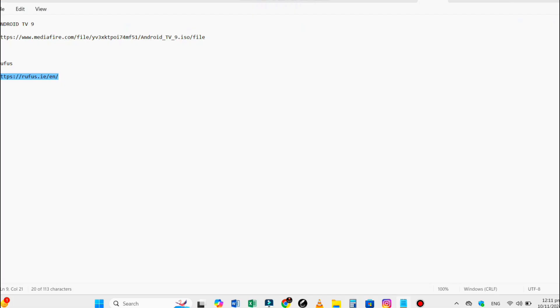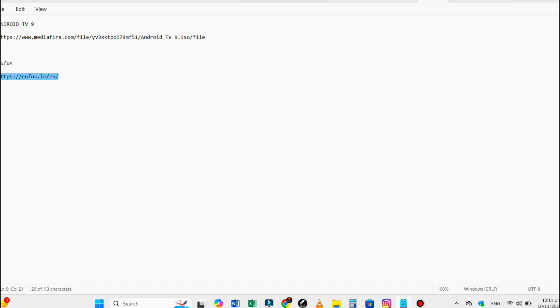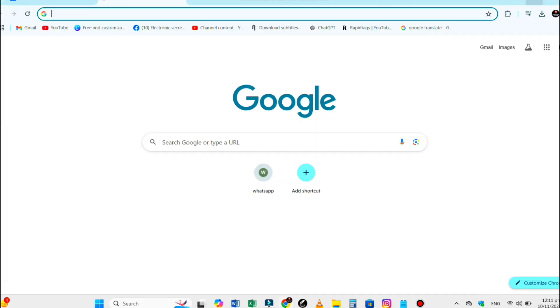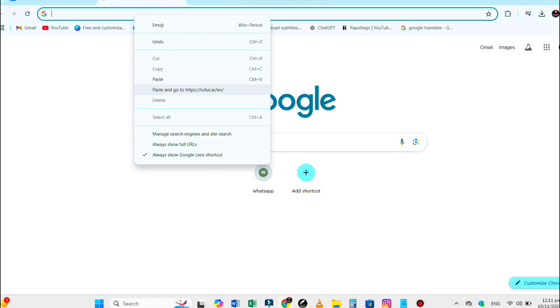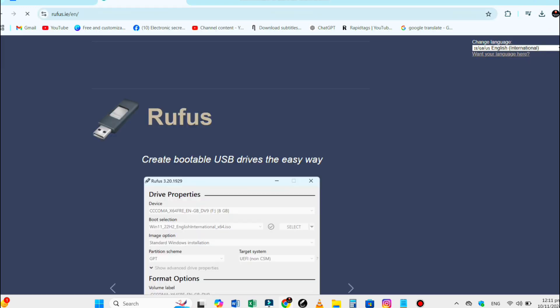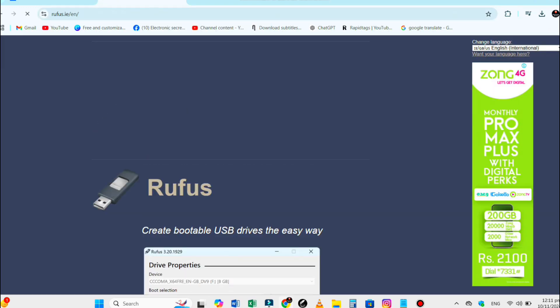You will also need a tool called Rufus which will help us create a bootable USB drive. Download Rufus from its official website. Link is also given in the description.